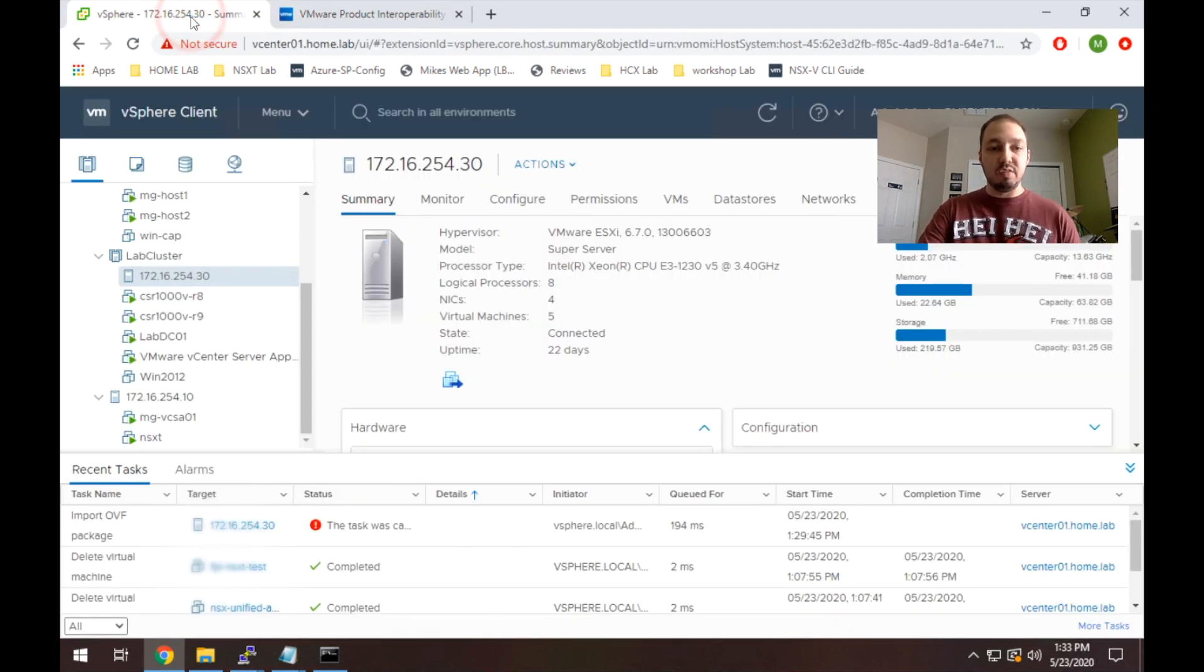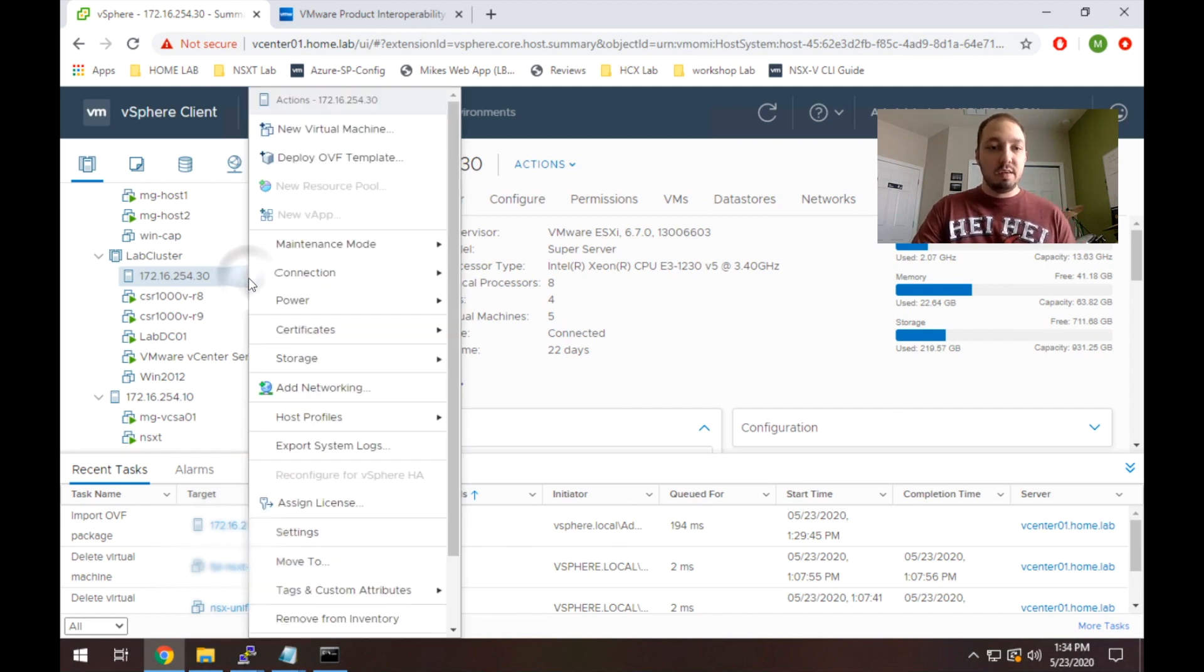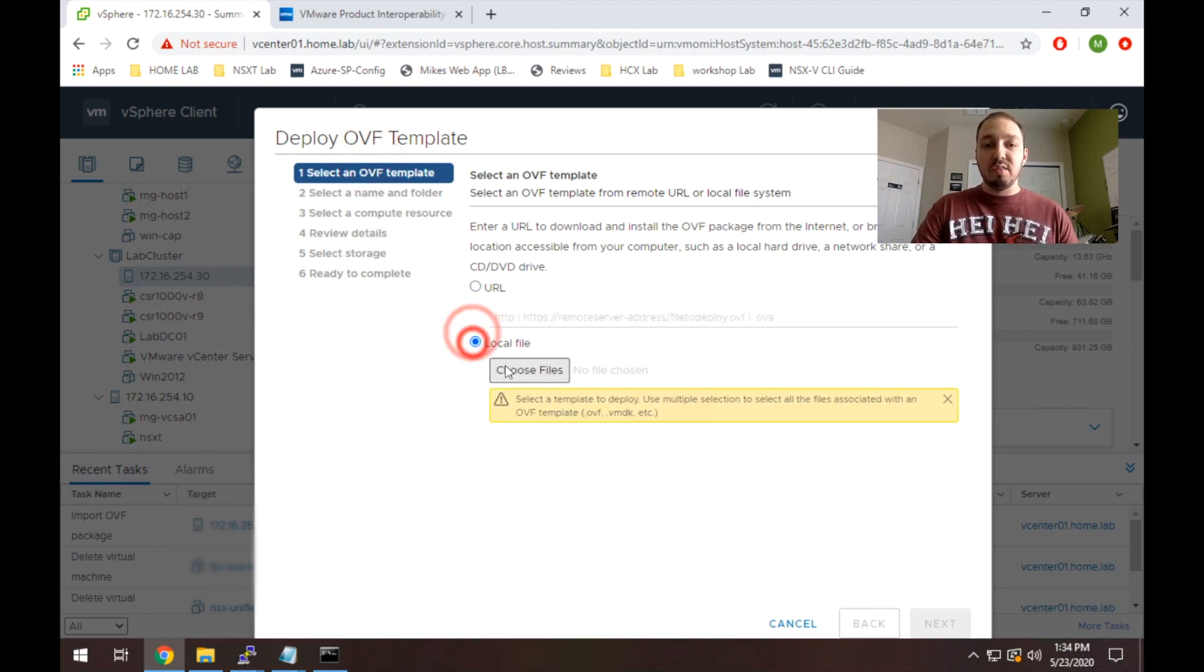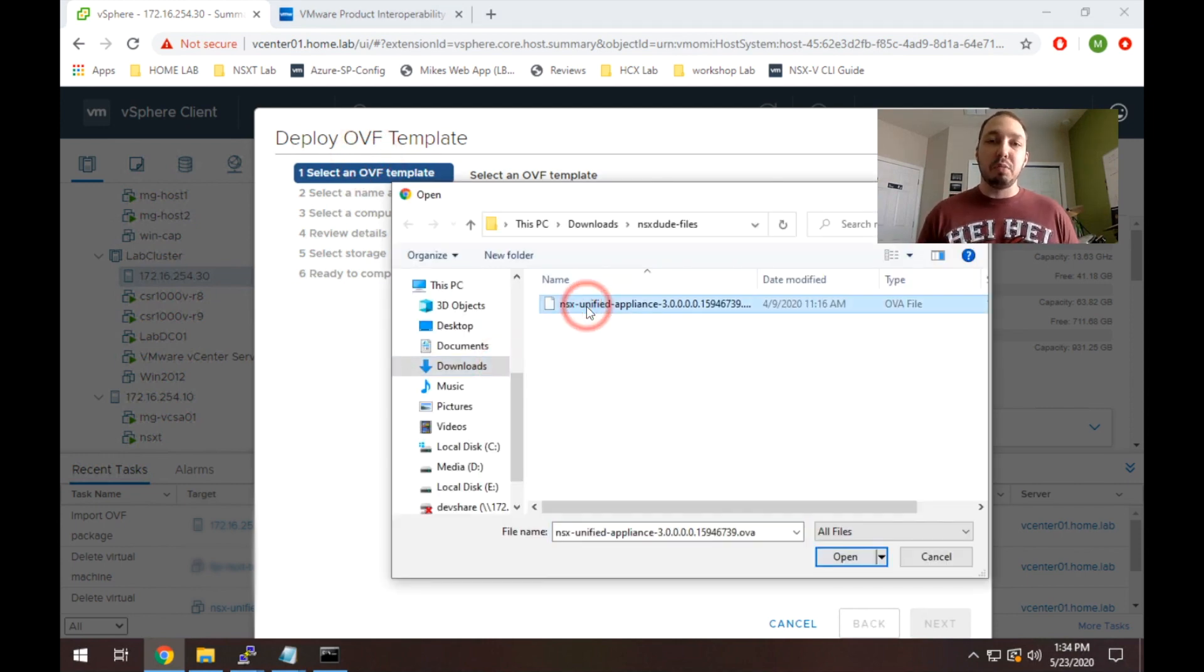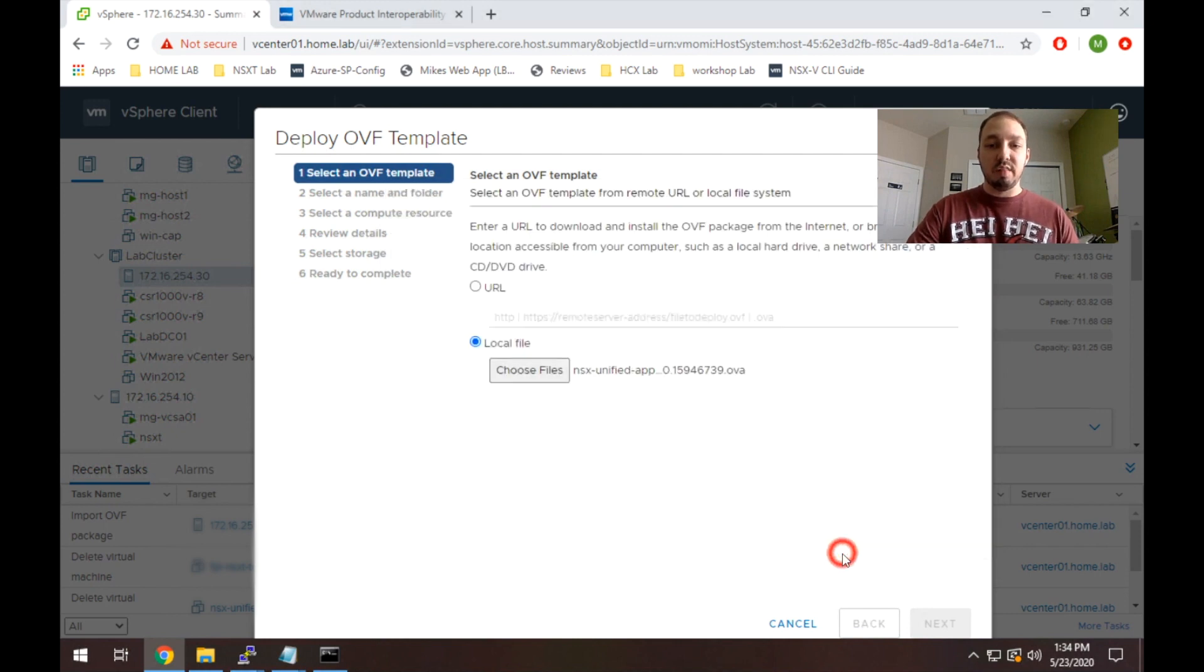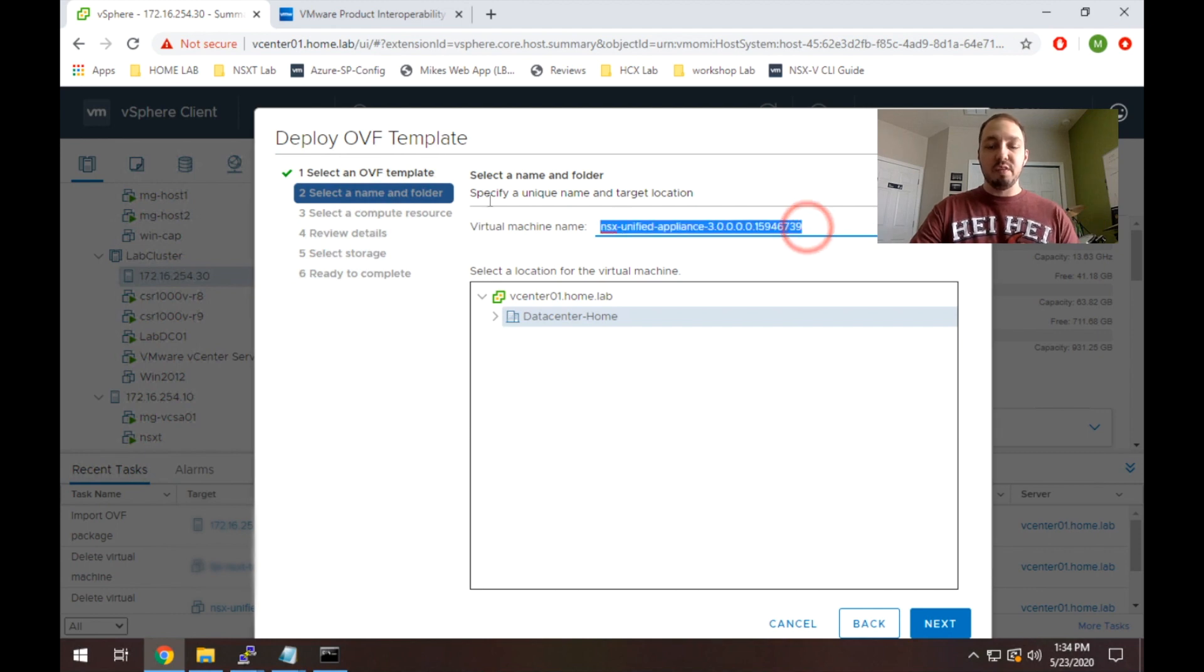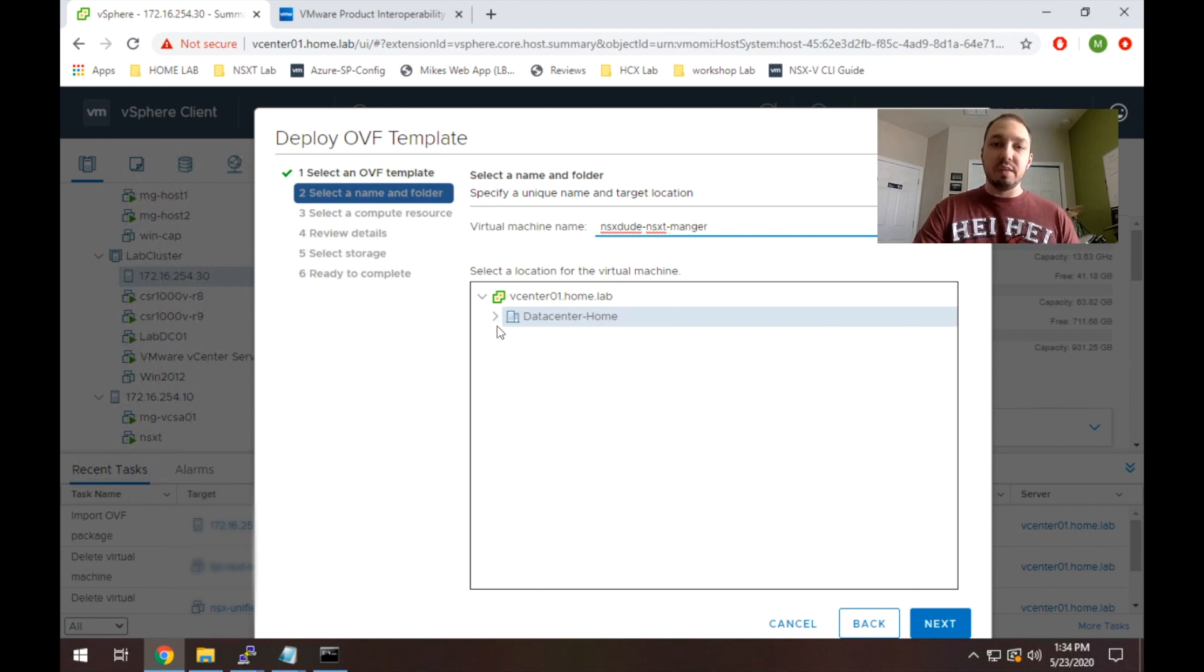So I'm going to flip over to vCenter here. So I have my lab vCenter here. I'm going to right click on the host where I want to deploy the appliance and select deploy OVF template. From there, I'm going to select the NSX-T unified appliance. So you'll see here it's version 3.0. It is important that you get the unified appliance. If you see anything other than that, make sure that you're looking at NSX-T and not NSX-V. So we're going to select that and hit next. I'm going to give it a name. For this case, I'm just going to say NSX-Dude NSX-T-Manager. I'm going to leave it in the default location. I only have one data center in this lab, so I'm going to select that data center and hit next.